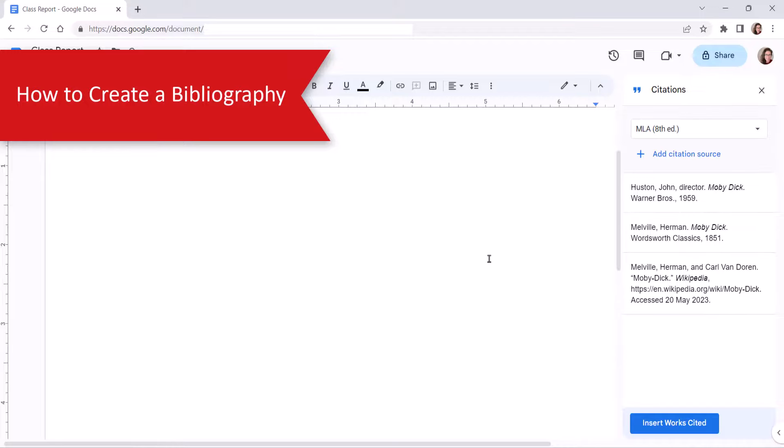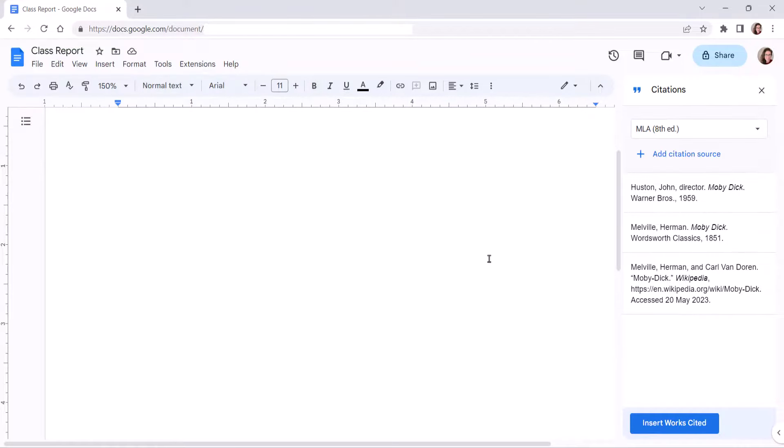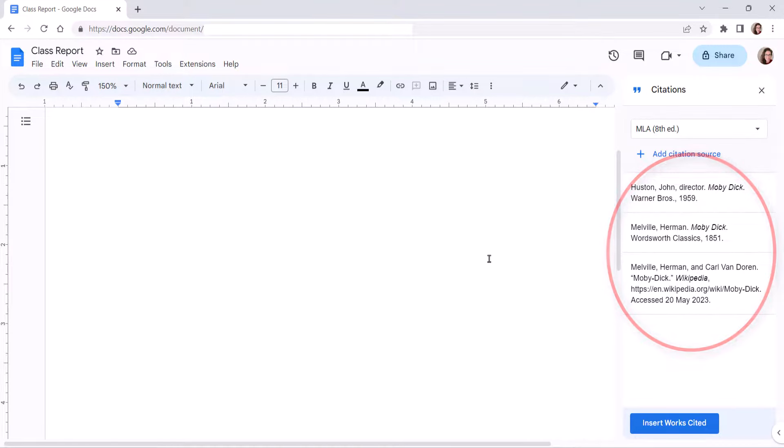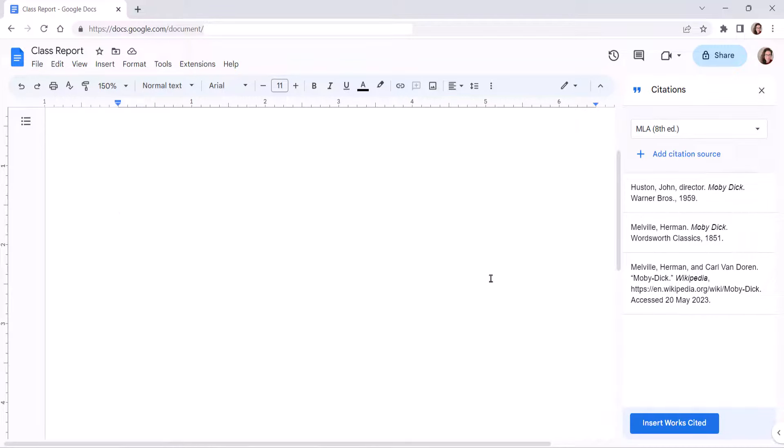Before we create a bibliography, it's important to note that Google Docs will include all the sources in your sidebar, even those you didn't cite in your text. Therefore, you may want to delete unused sources from the sidebar before creating the bibliography,